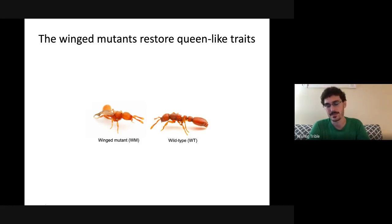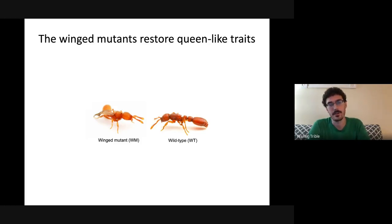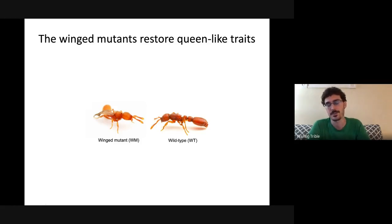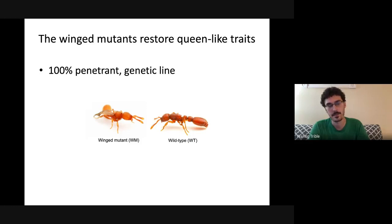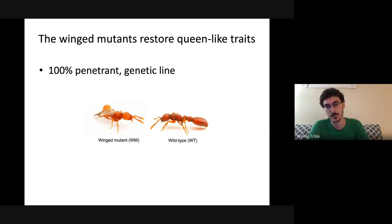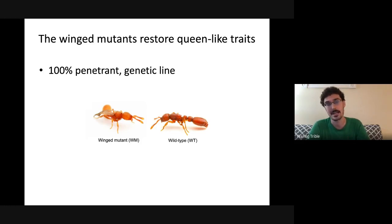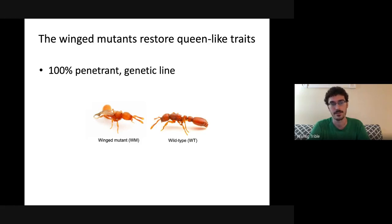Based on this, there are two routes by which true queen morphology could be recovered in the clonal raider ant. The determination route would induce large-bodied individuals and restore fully queen-like morphology. The differentiation route would shift the reaction norm to the left, inducing queen-like traits at the existing body size mode — a worker-sized queen resembling social parasites. One day, coming into the lab, Buck discovered bizarre winged mutants living among workers in a colony stock. After breeding them, this appears to be a 100% penetrant genetic line — winged mutants always produce new winged mutants, and no environmental variation induces this phenotype.